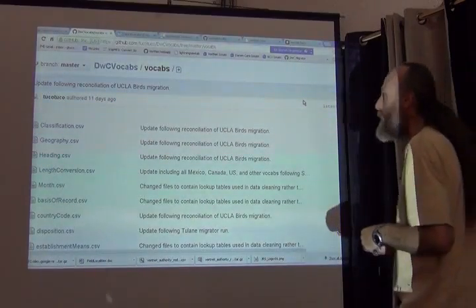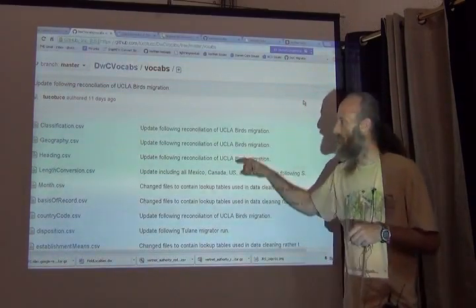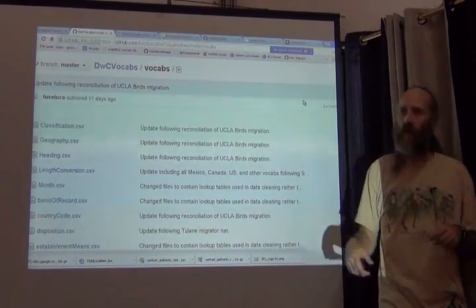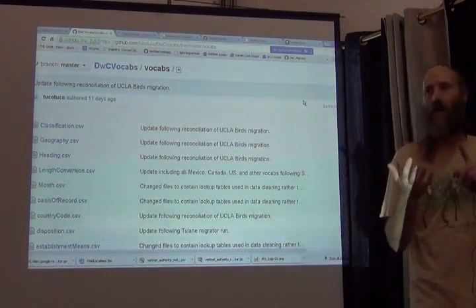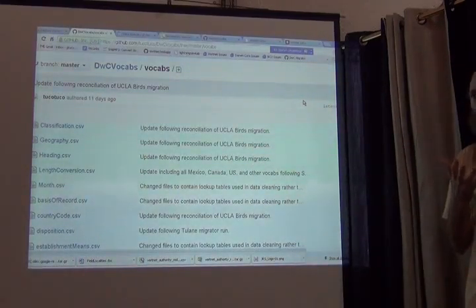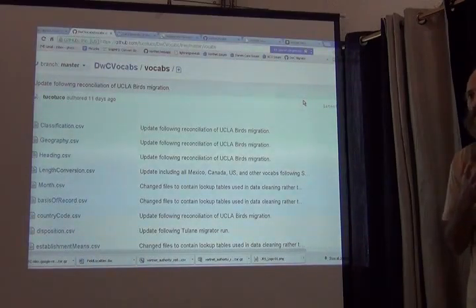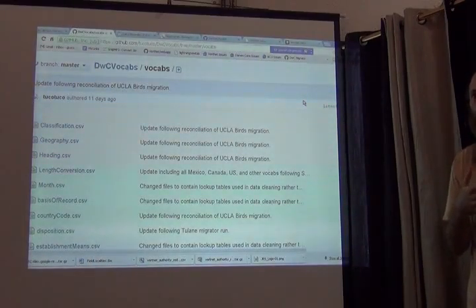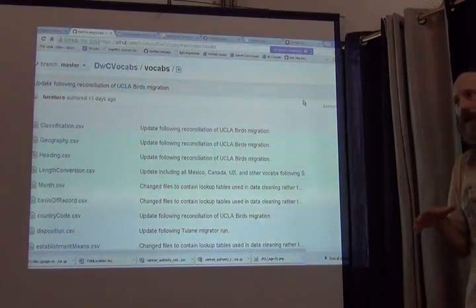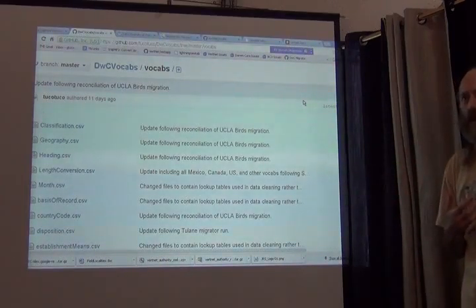Some of the tables are much more complicated. For example, geography has fields for verbatim continent, verbatim country, verbatim state province, and so on. As well as what it should be interpreted as.